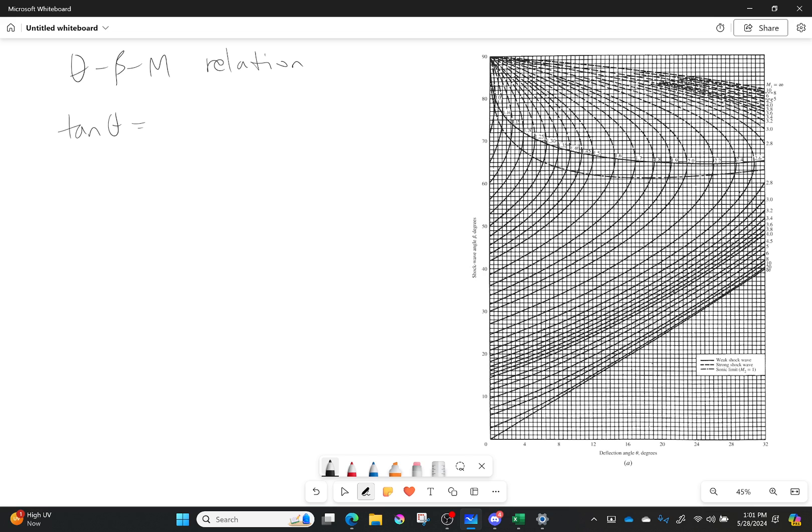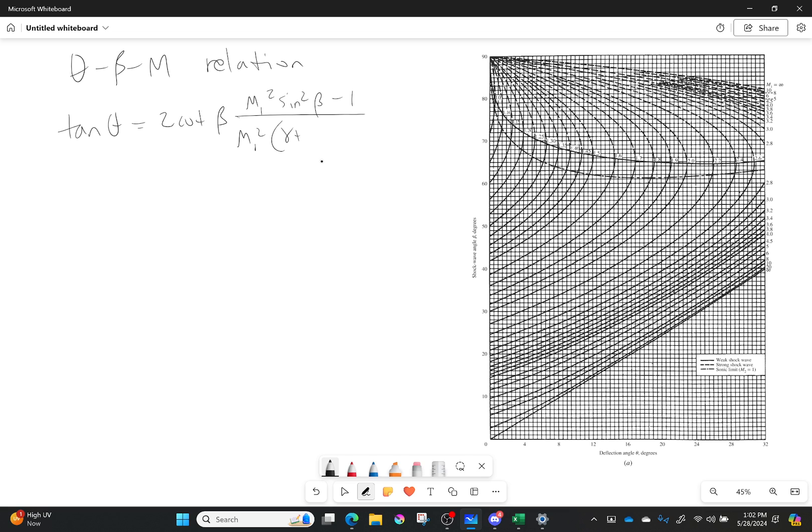So tan of theta is equal to 2 cotangent of beta times M1 squared sine squared beta minus 1 over M1 squared times gamma plus cosine of 2 beta plus 2. There we go.